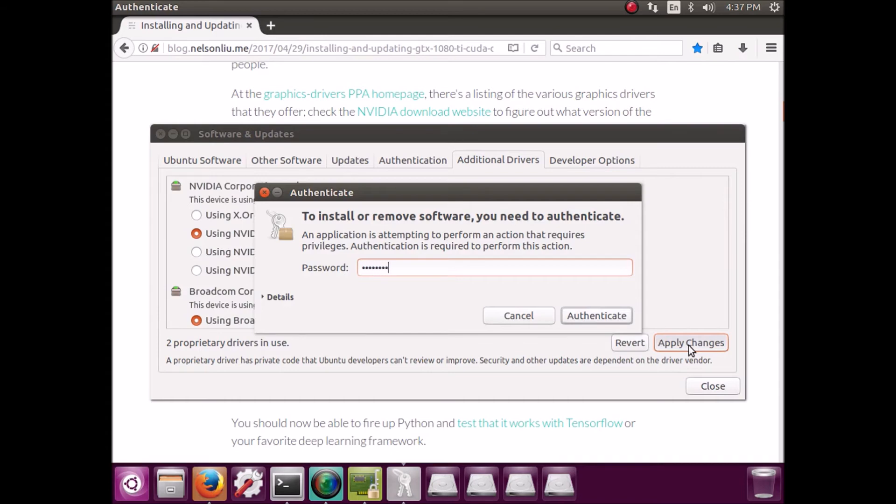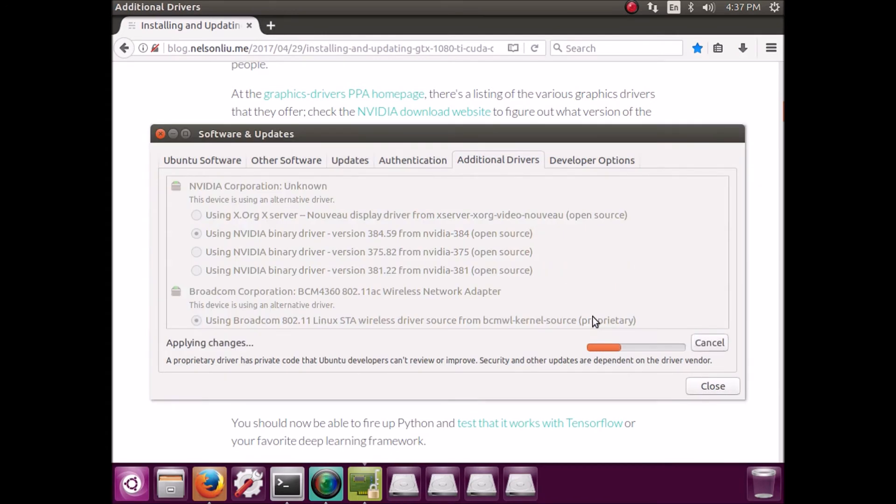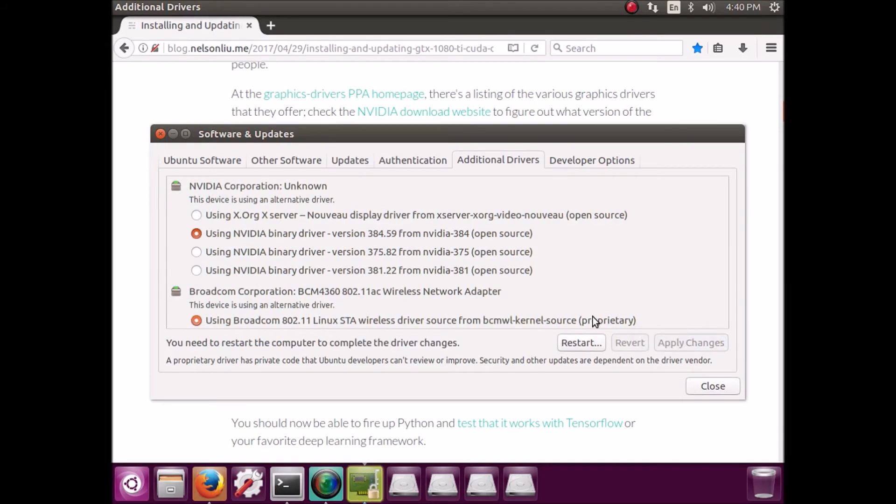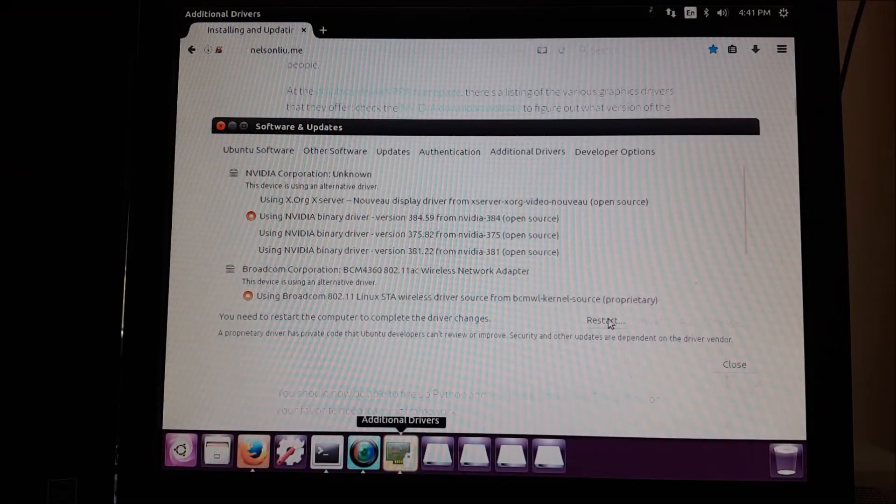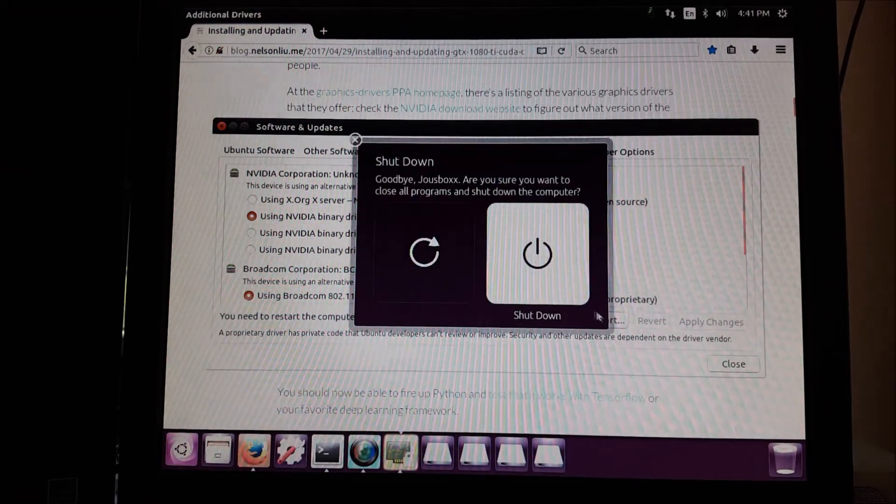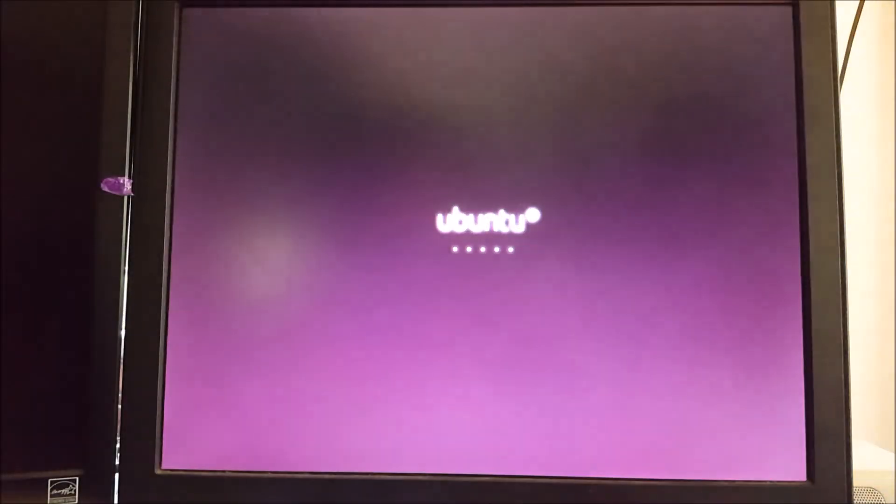Go ahead, type in your password. And this may take quite a while. This took me, I think, like six minutes or something. I sped it up. But once that's done, you have to restart one last time.